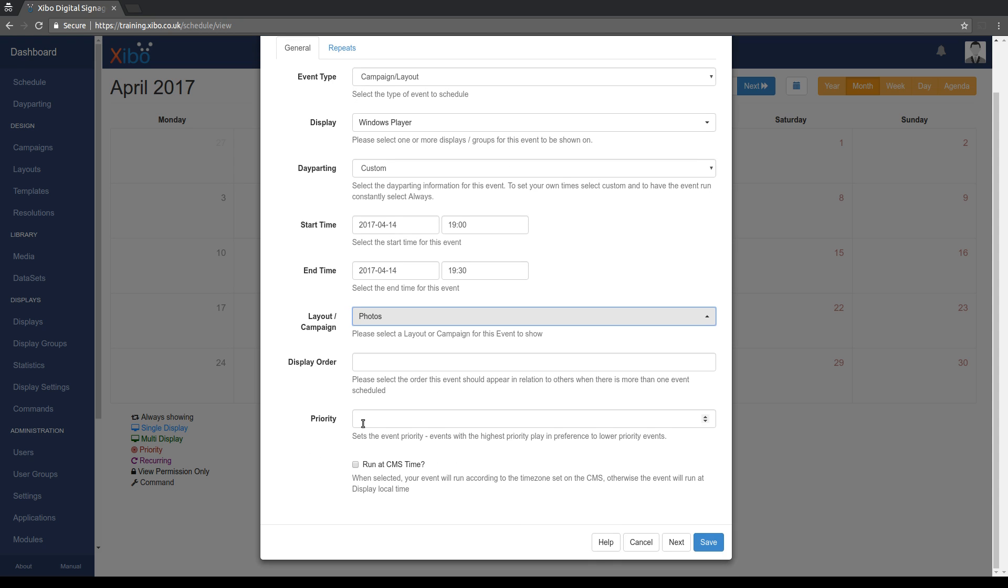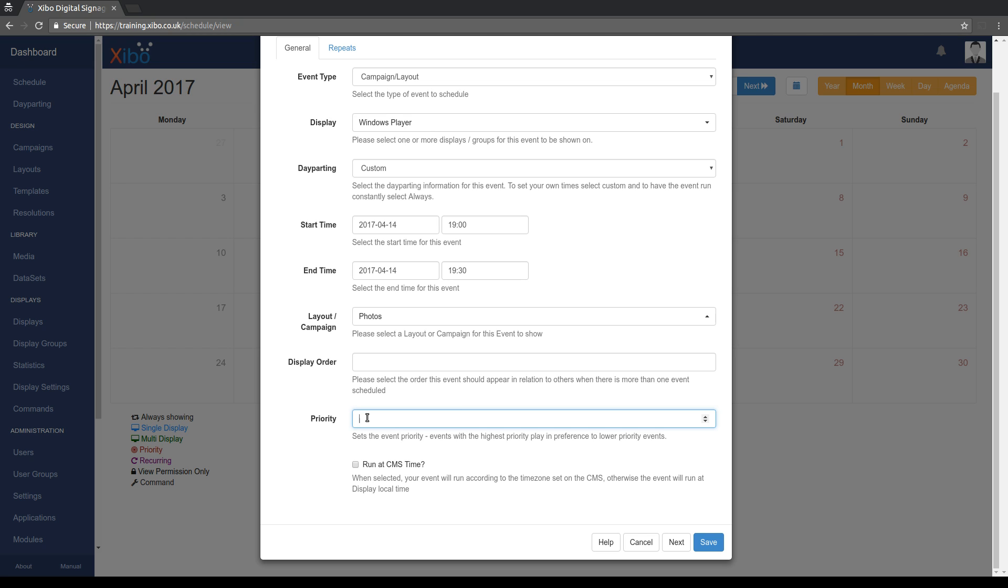If you've used Xibo before you'll know about priority. Priority means that what you're scheduling takes precedence over anything else that's scheduled. In 1.7 we only allowed the concept of priority yes or no. In 1.8 you can have multiple levels of priority, so 0 being no priority and any number higher. So if you've got two things scheduled with 1 and nothing scheduled with any number higher, then those two things will be shown in rotation. If you then added something with priority 2, that would override the things at priority 1. If you add several things at priority 3, then the things at 3 will be shown in rotation and not the things at 2 or 1. So we're going to just set a priority of 1 on here.